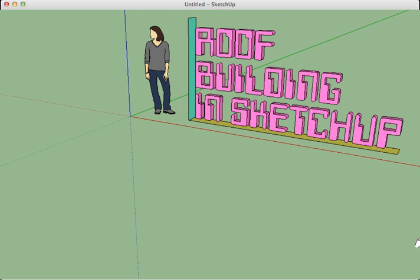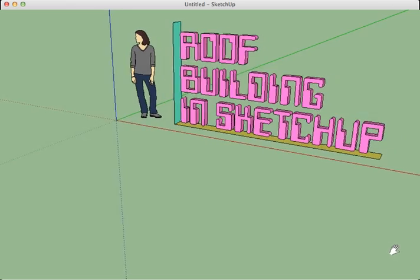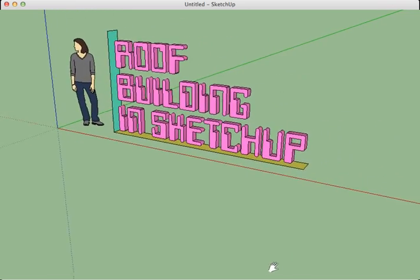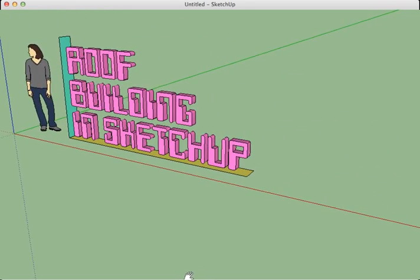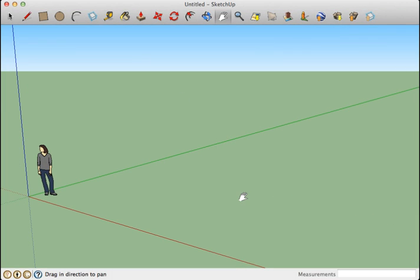This video will show you three simple ways to make a roof for the model of your house in Google SketchUp and show you a couple of tools to add some details to your roof.